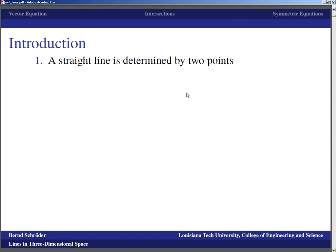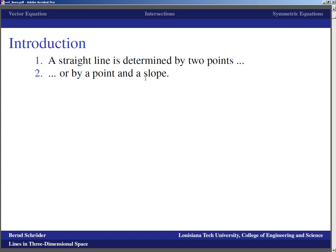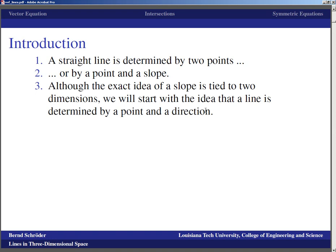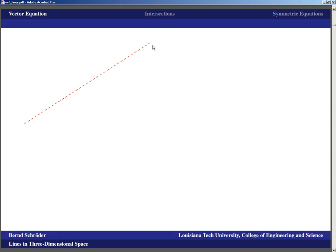A straight line is determined by two points — we know that from geometry, which happened in two dimensions. That statement doesn't change in three dimensions. On the other hand, a straight line is also determined by a point and a slope, but the idea of slope is completely connected to two-dimensional space. So we will start with the idea that a line is determined by a point and a direction, and that direction is going to be a vector. Let's take a look at a line in three-dimensional space.